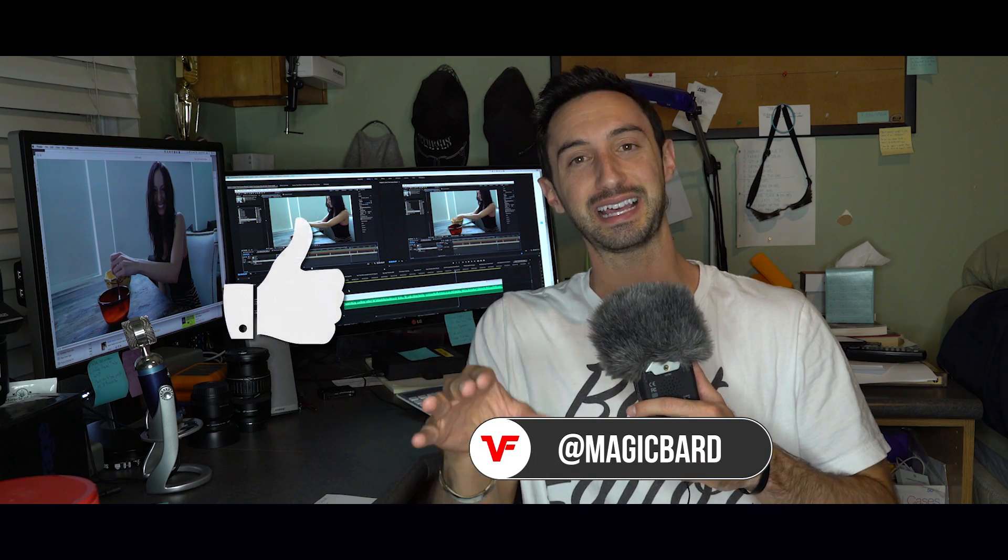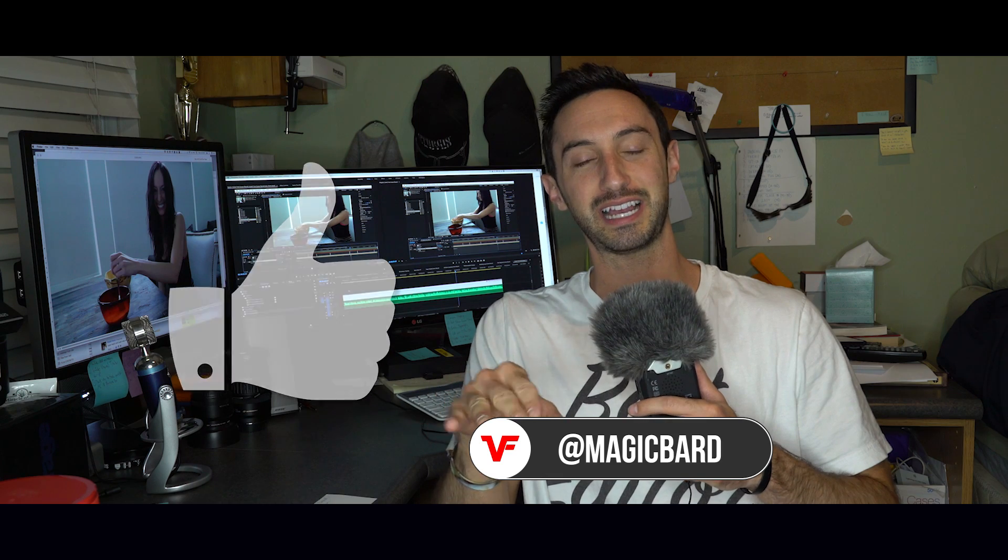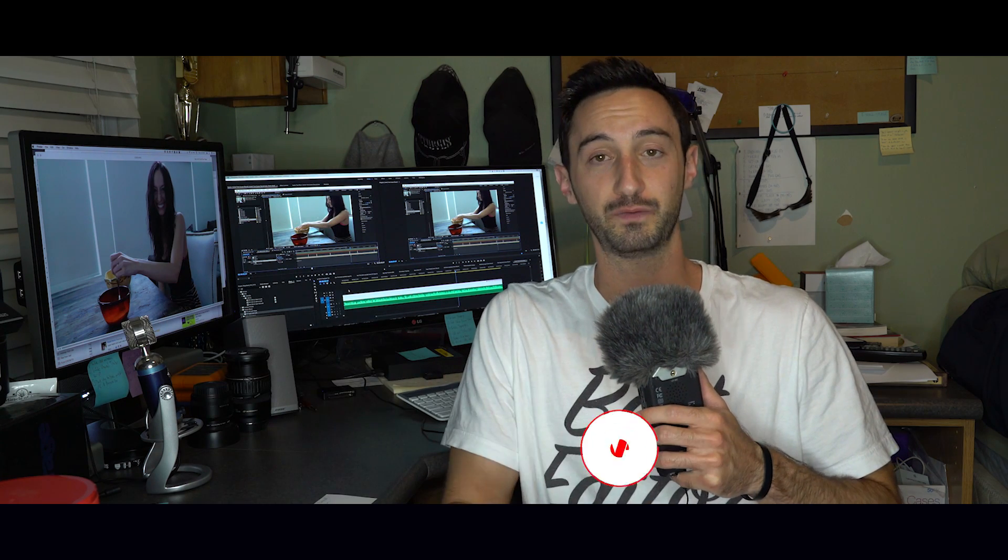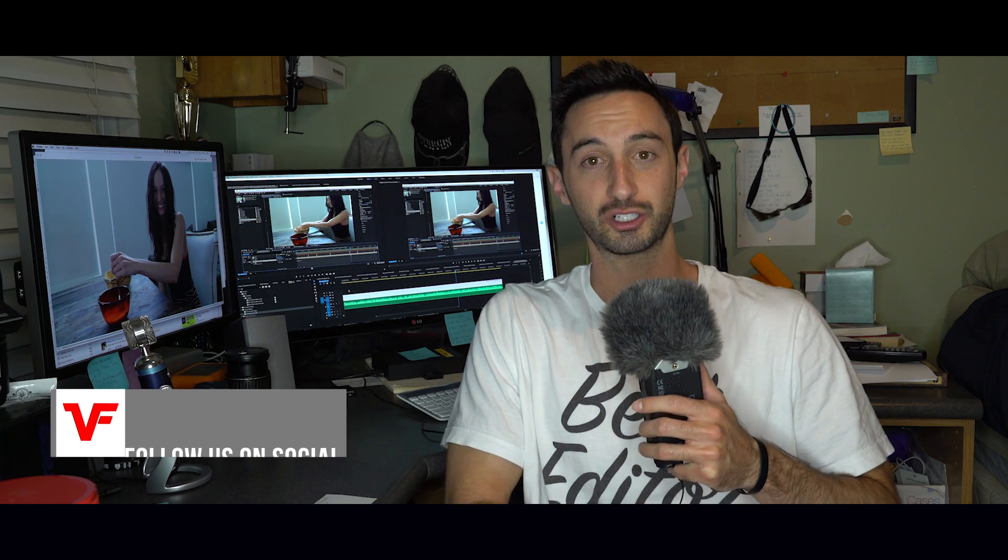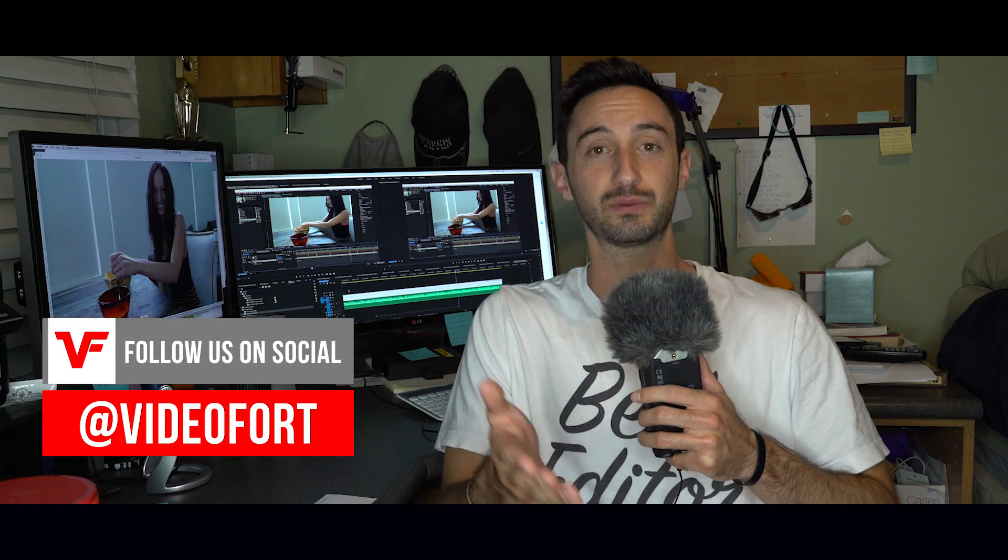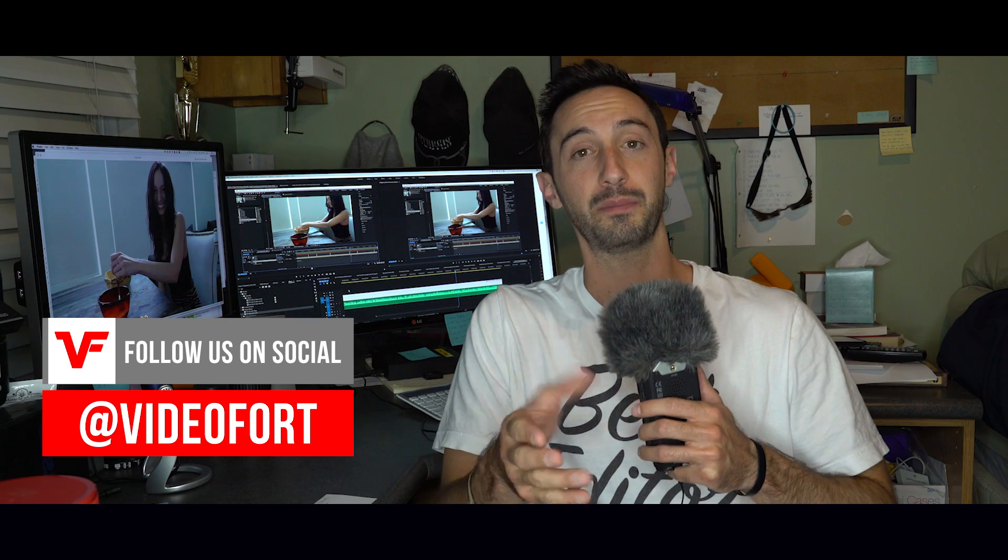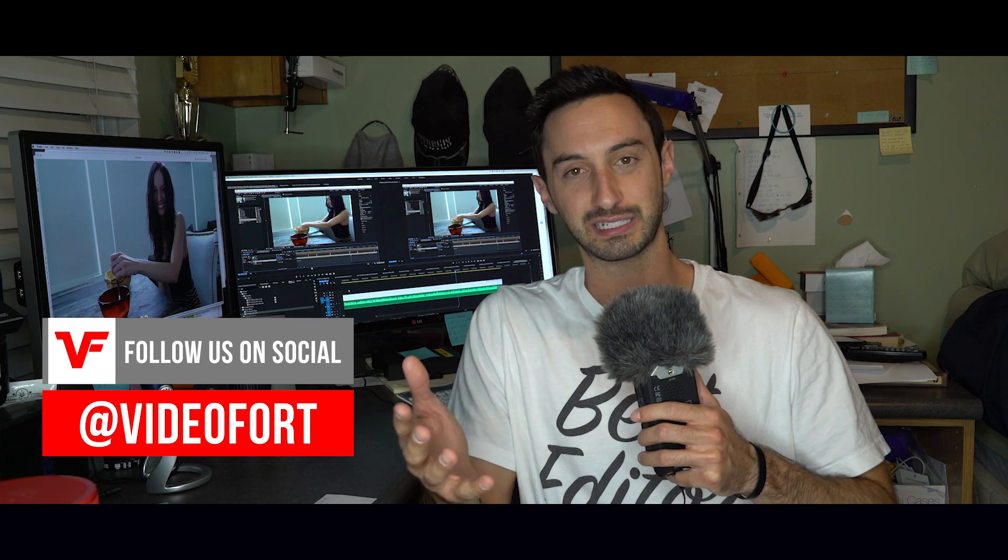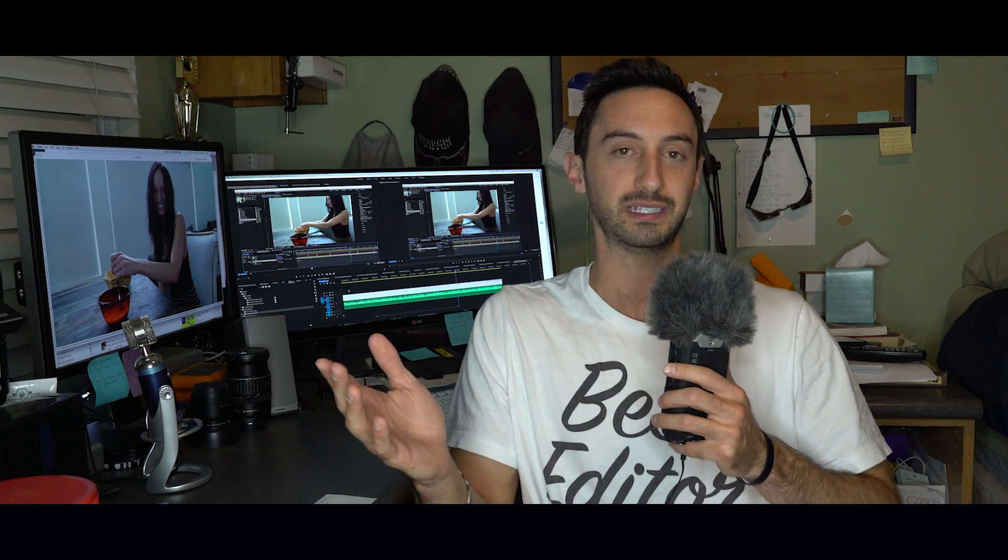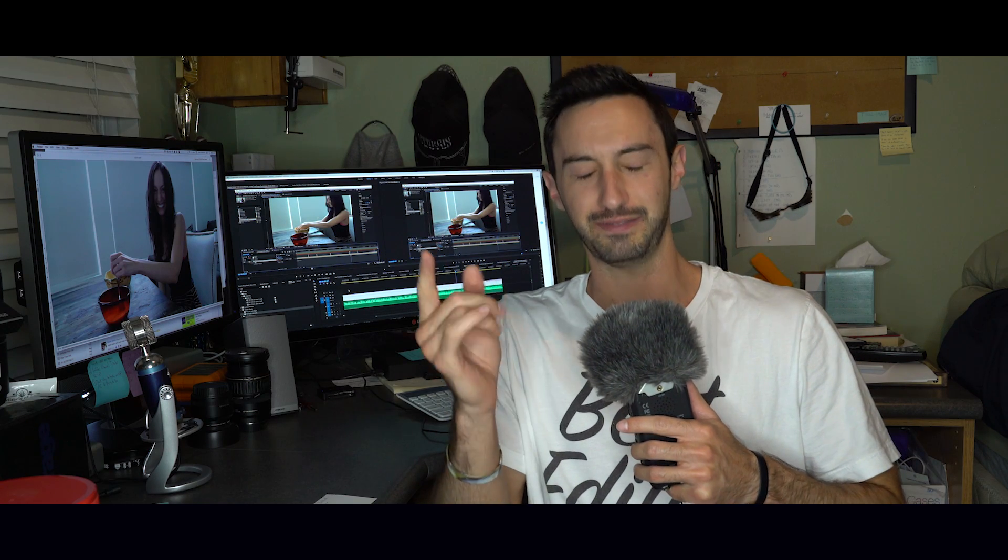So I hope this helped you out. If you did, leave us a like and let us know in the comment section if there's any type of visual effects, movie magic tricks, or motion graphics that you guys would like to learn more about. I kind of specialize in After Effects and Premiere Pro, a lot of Adobe stuff. So if that is of your interest, let us know and I'll try to help you out as much as I can. This is Video Fort, I'm MagicBard, and I'll see you guys on the next one.